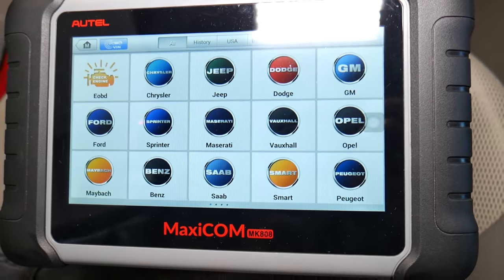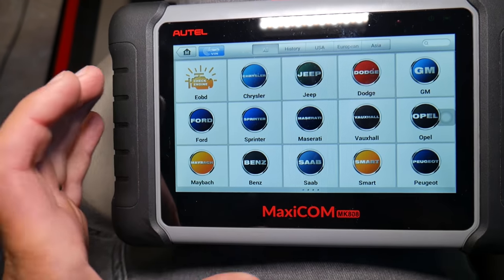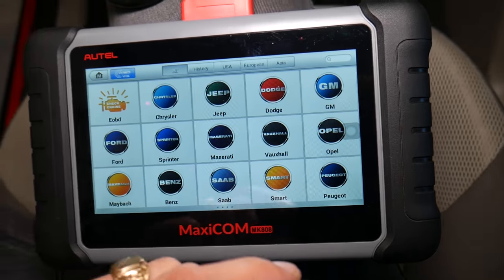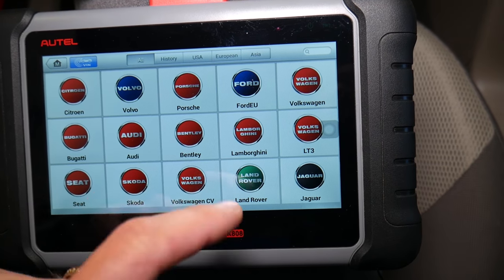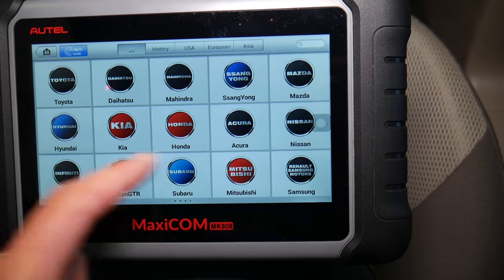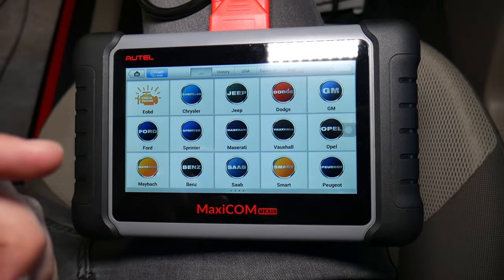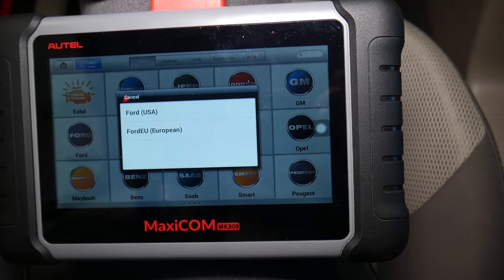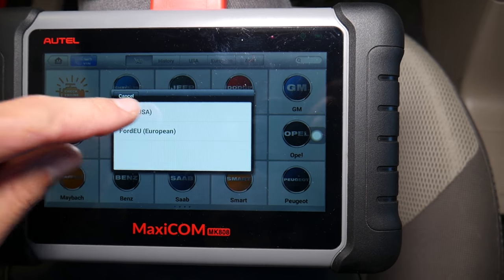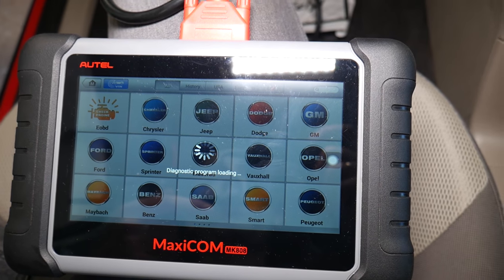Now let me show you — we're going to open the scanner. This scanner works on any car, not just Ford. Check out all the things it supports: Lamborghini, Bugatti, Audi, Volkswagen, Mercedes, BMW, Ford — pretty much amazing. You can read and delete codes from every computer in the car and see live data. We'll have the link listed in the description below.